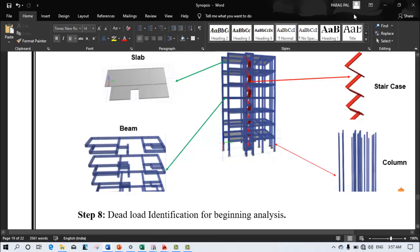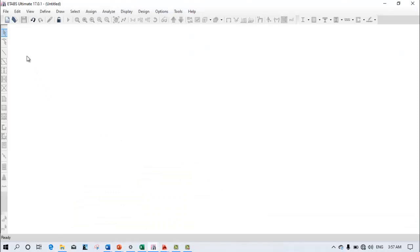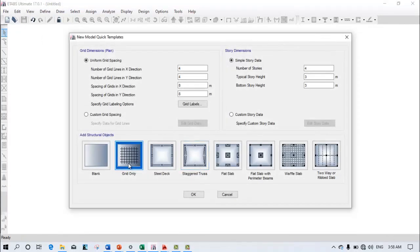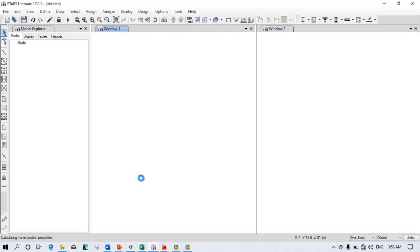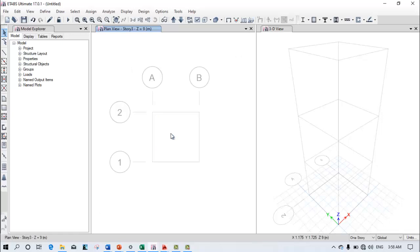Let's get started. First, go to ETAB and use the grid pattern. Click OK, then set the grid pattern — in the X direction select two columns, in the Y direction also select two columns. The spacing in X direction is three meters and in Y direction also three meters. The story height is kept as three meters. Click OK and you will see a simple three-story building created, visible in both 3D and 2D views.